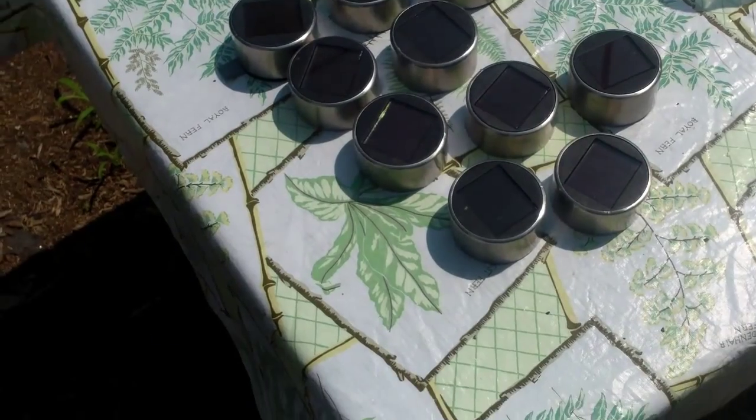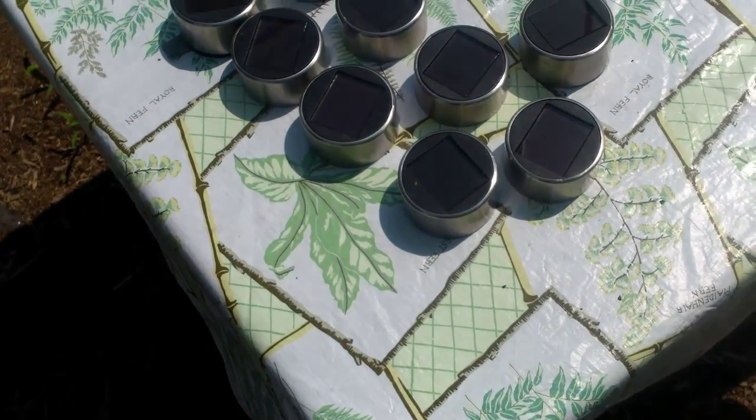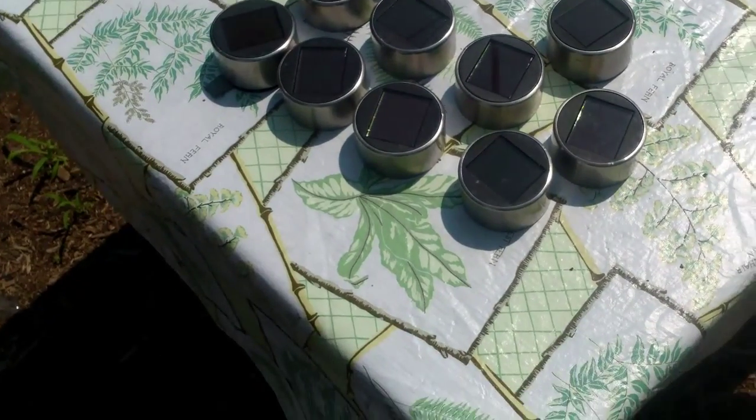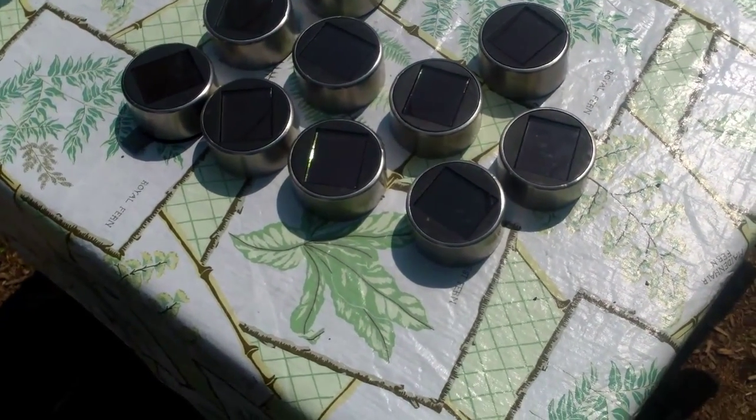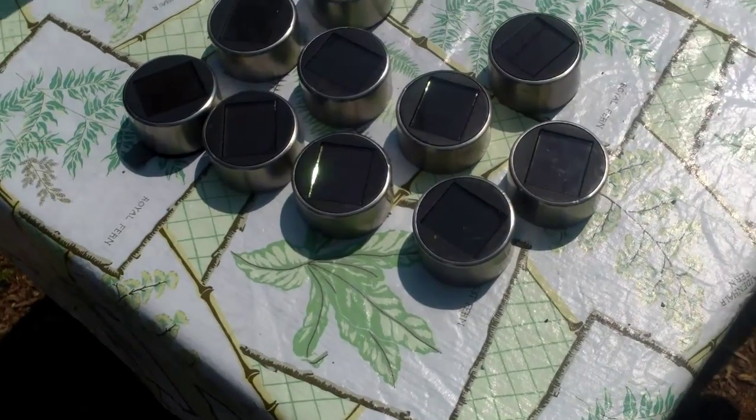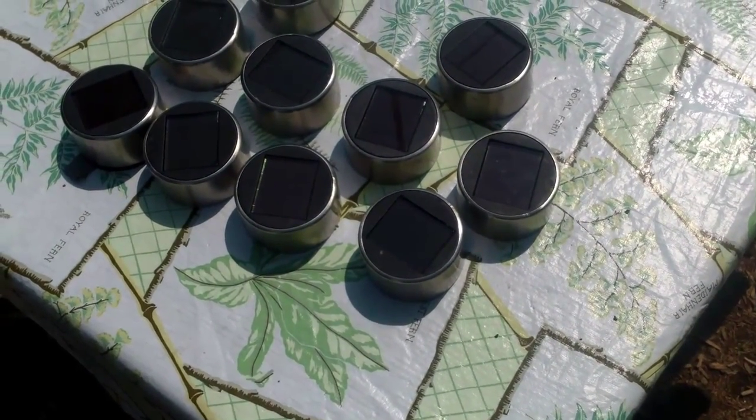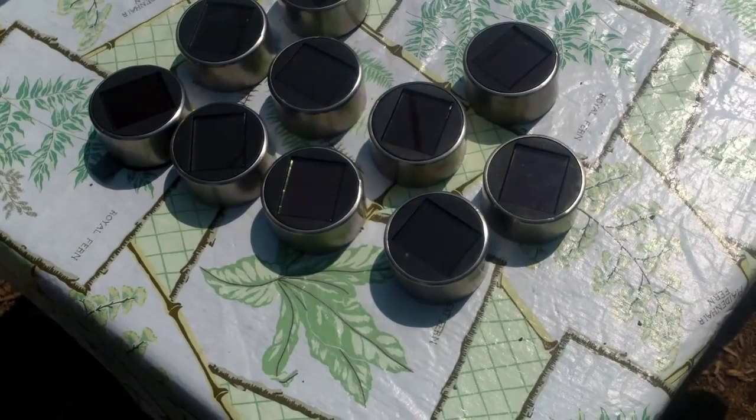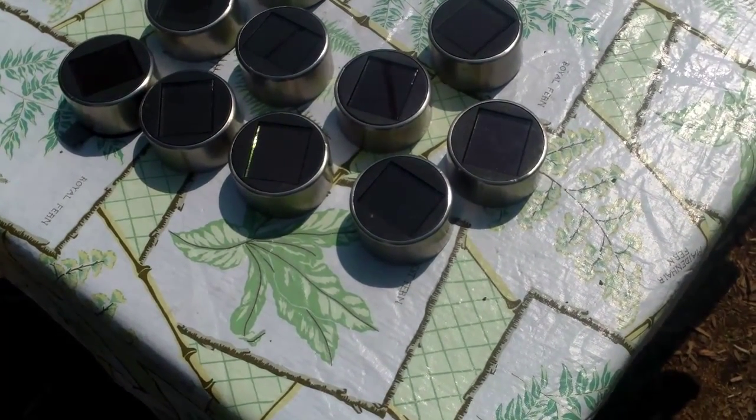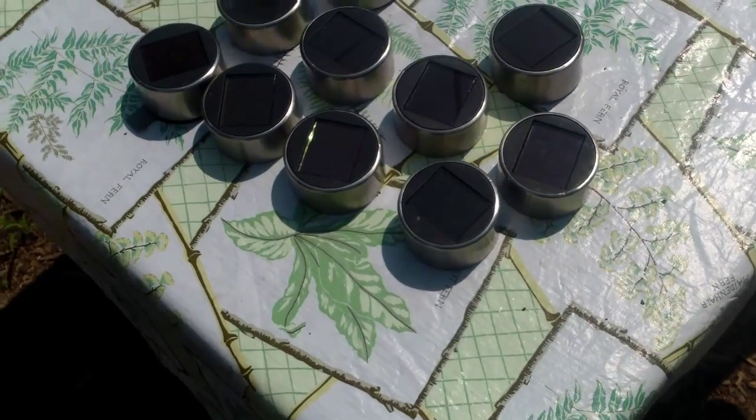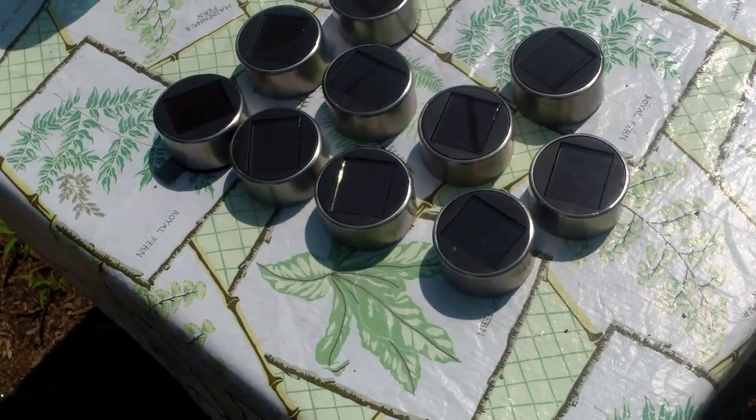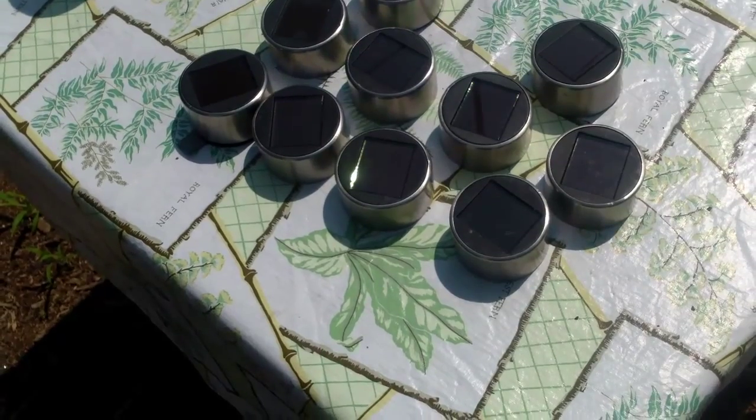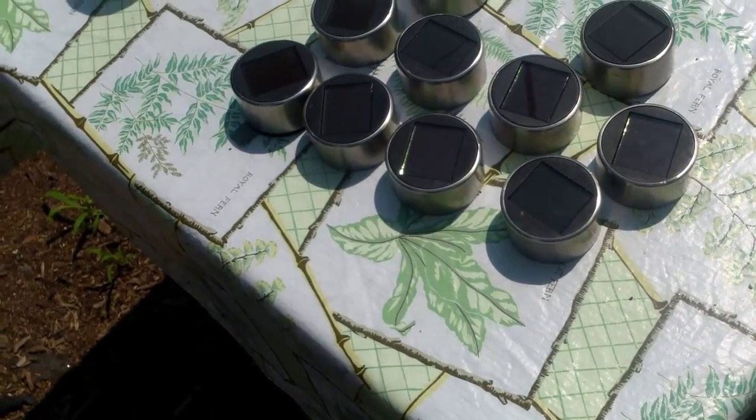I have outside my 10, 1.2 volt batteries getting charged up and after they've had a good charge, depending on the device that I use them in, they'll last a very long time and it's all free energy and they can go through hundreds and hundreds of charging and discharging cycles. So at the end of the day in the evening time I'll pick these up and go ahead and use them where I need to use them.